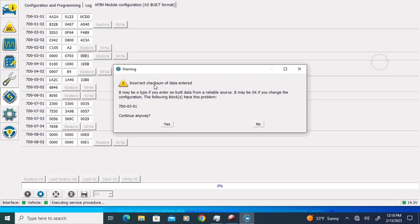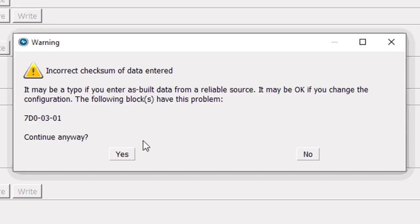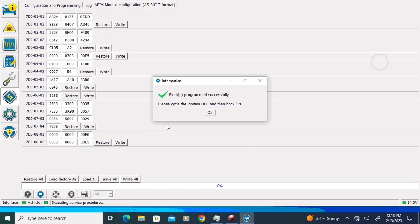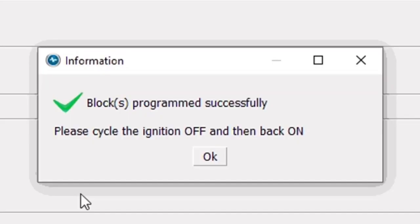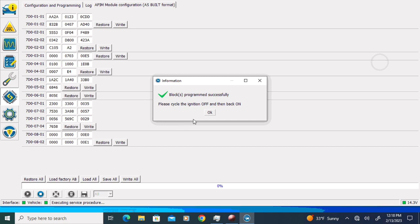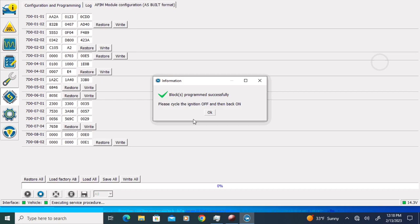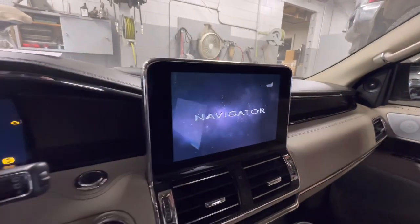We get a pop-up that says the checksum is not correct. I am going to click 'Yes, continue anyway.' It will take just a second to write the block back to our SYNC module, and we get a 'blocks programmed successfully, cycle the ignition off and on' message. If you take a quick look at block 3, our checksum has changed from E1 to E5, which is the correct checksum for this line — so it auto-corrected it. Let's go ahead and cycle the ignition off and back on.